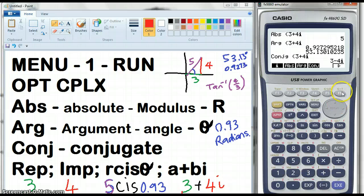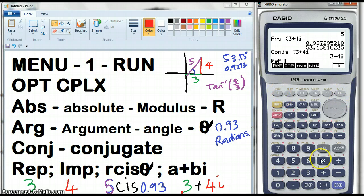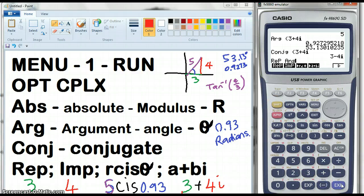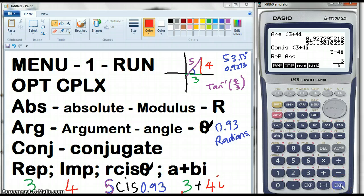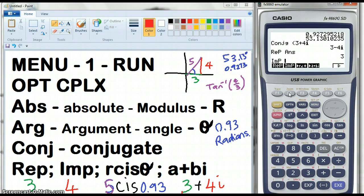We can also find the real part. Let's just cheat and use the Answer key. So the real part of Answer — the real part is the 3. And we can go to Imaginary Part of our 3 plus 4i.